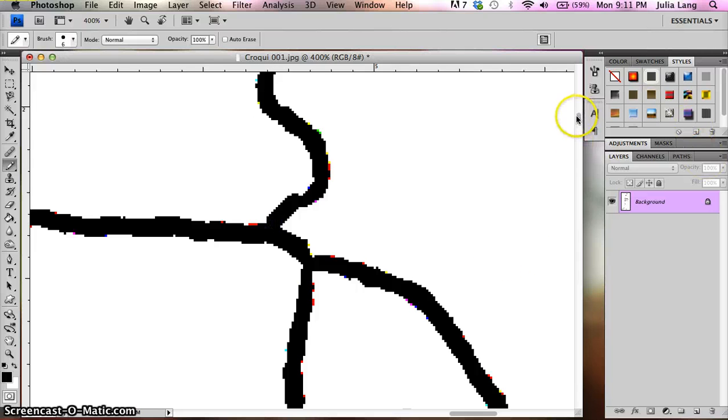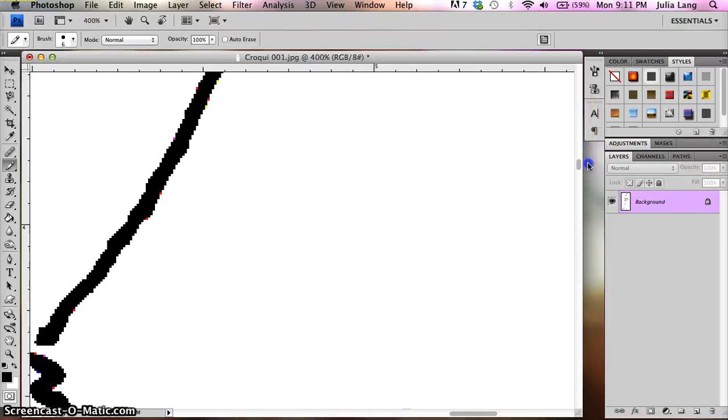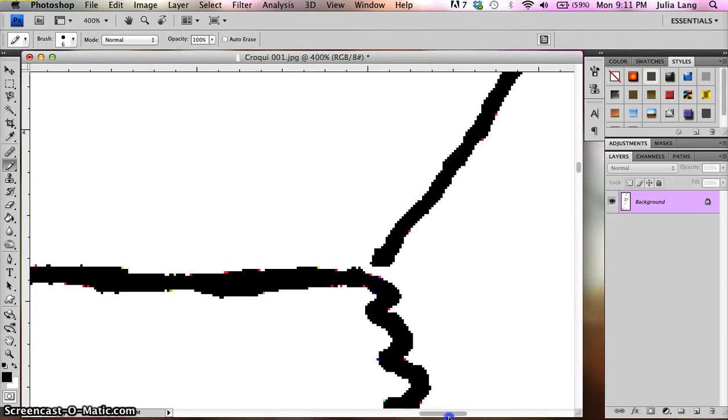And while I'm here, I'm going to go ahead and I'm going to fill in that other one that I saw, which is right over here.